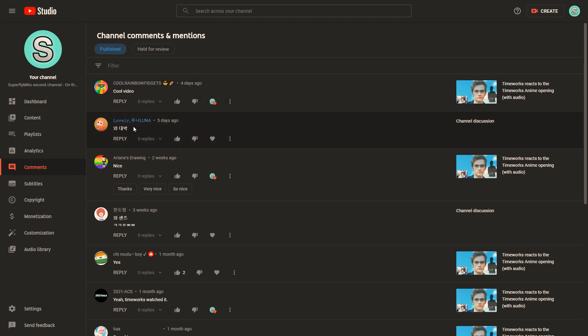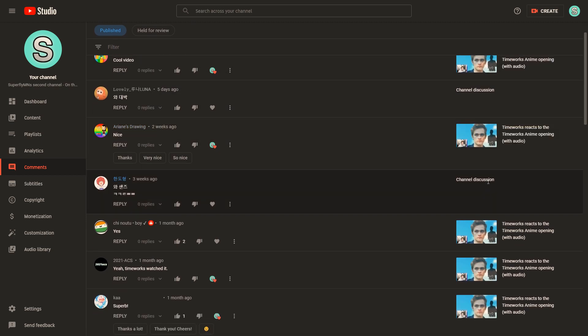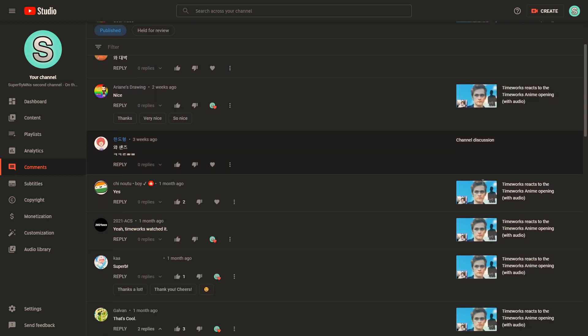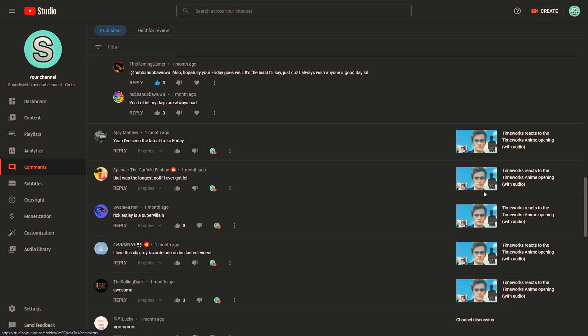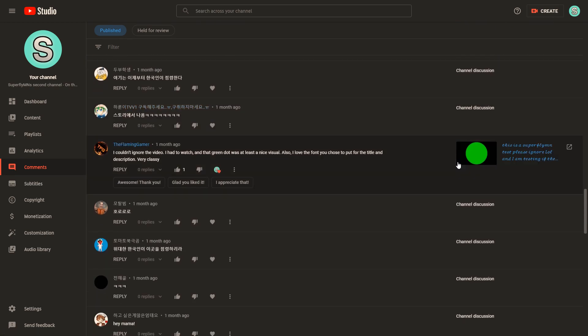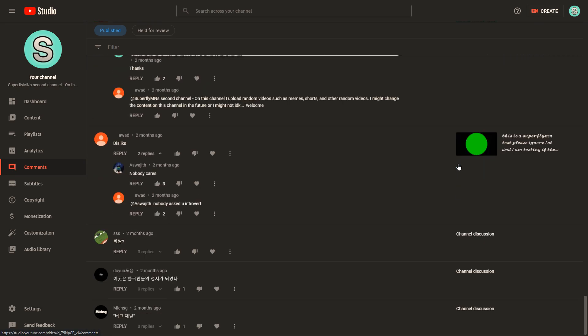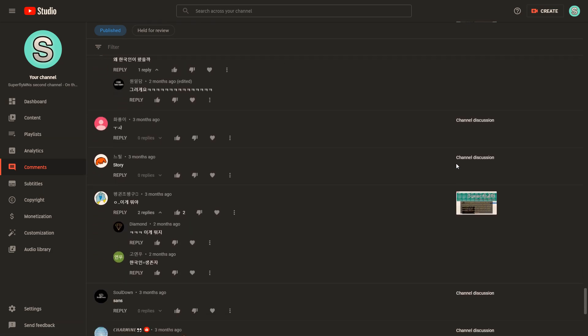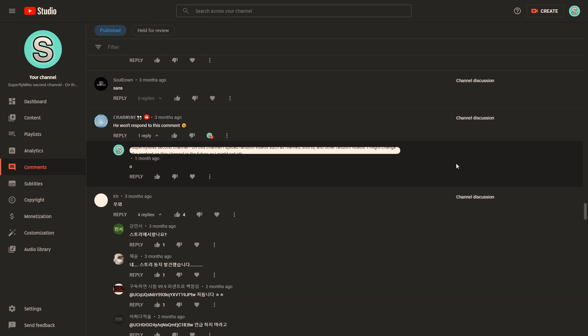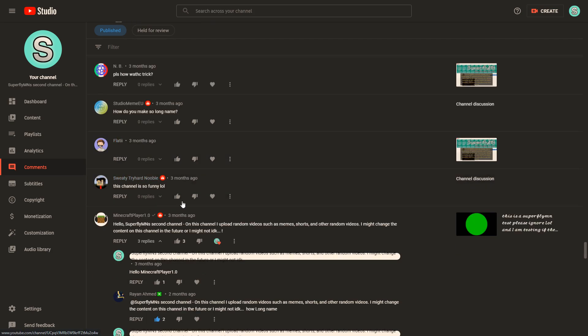So this one was on my discussion tab. You can see it says channel discussion. Then you could scroll down and view all of these comments which were on my discussion tab, including some older comments such as the one from three months ago.